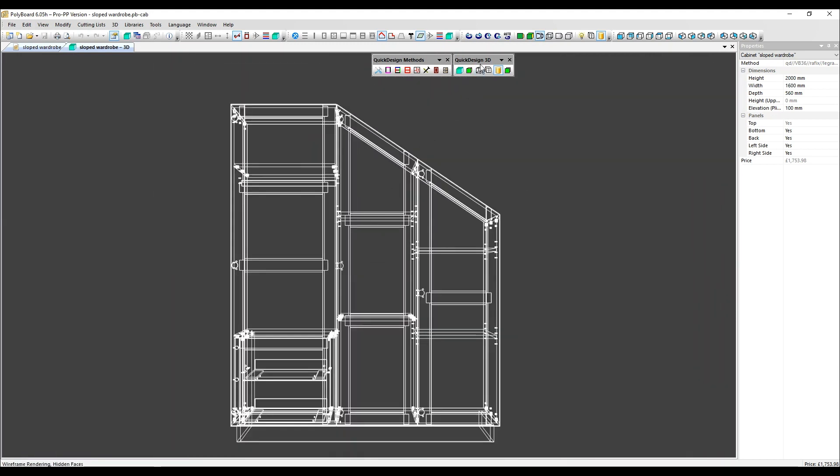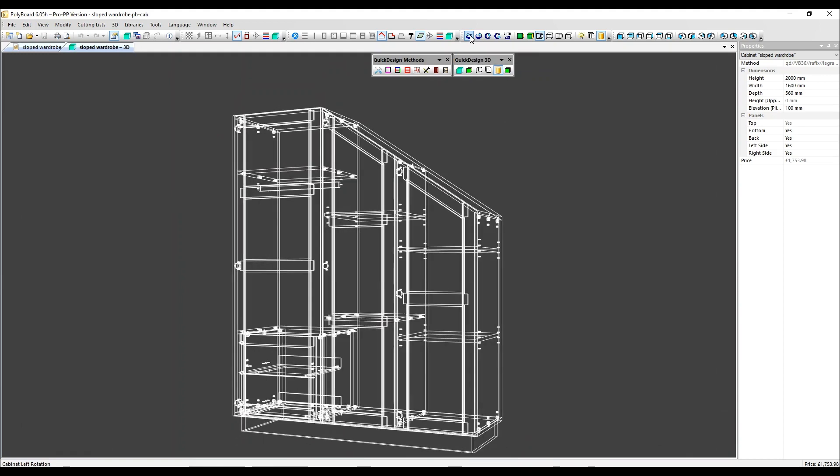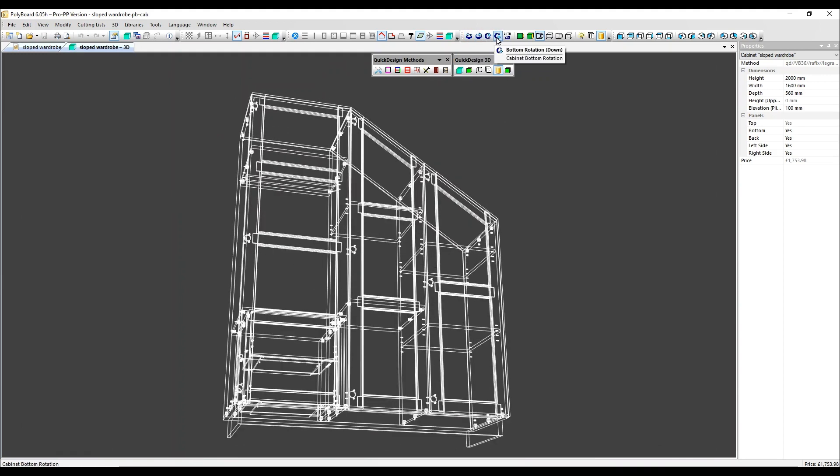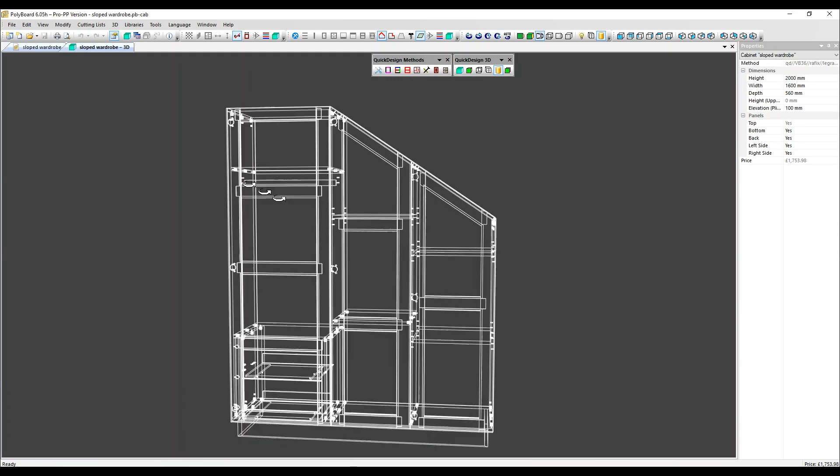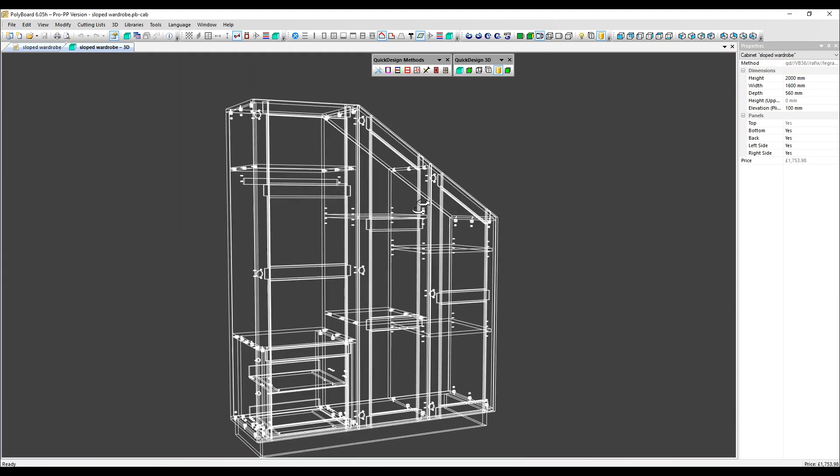We've also got some rotate options. You can click here to rotate to the left and right and up and down. Generally, the easiest way to do this is to hold down the left mouse button and just drag.